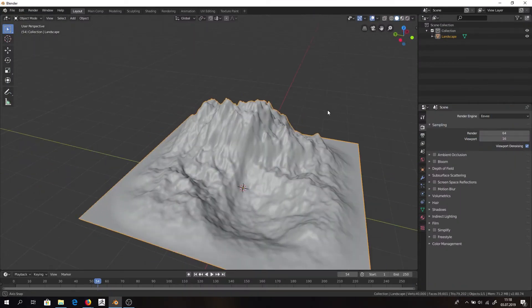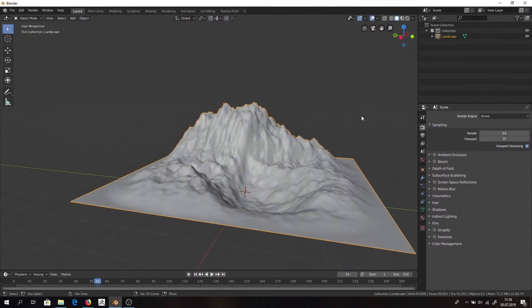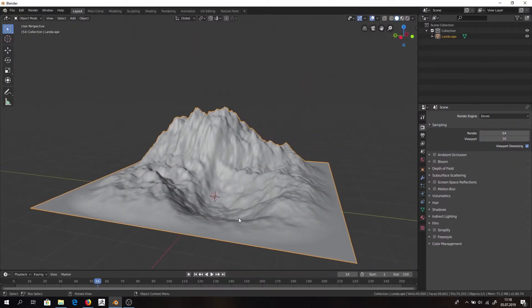I'm going to be using Ground 003 and Rock 20, but you can try to find your own textures. Now when we have our textures and landscape, we need to put it together.